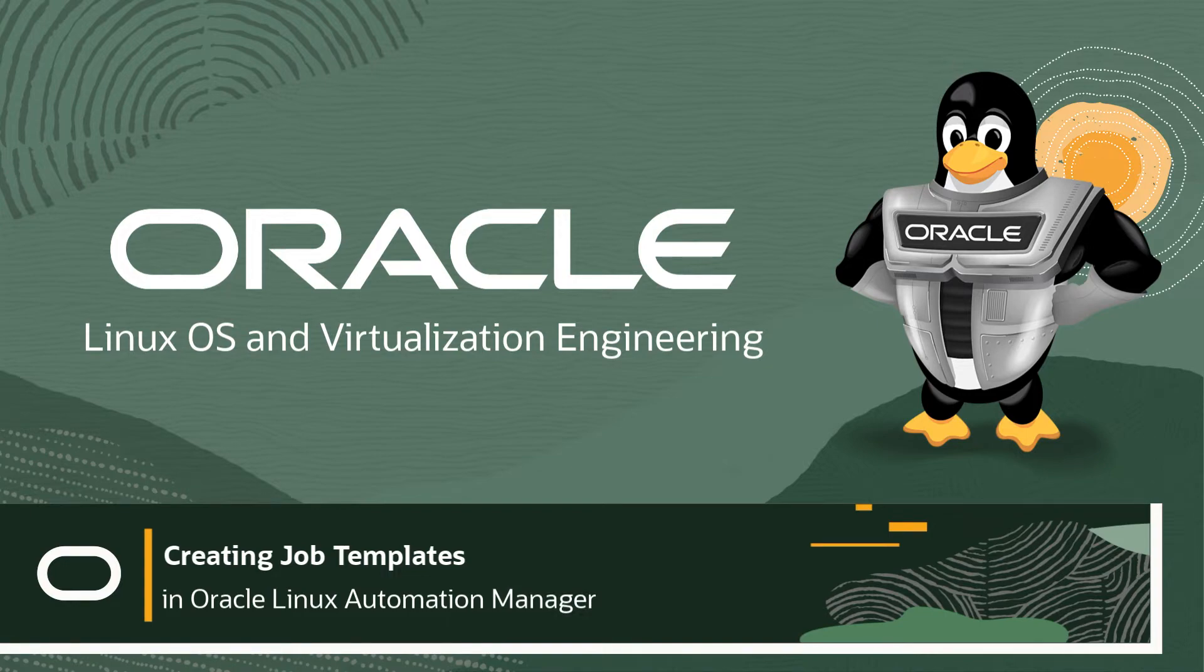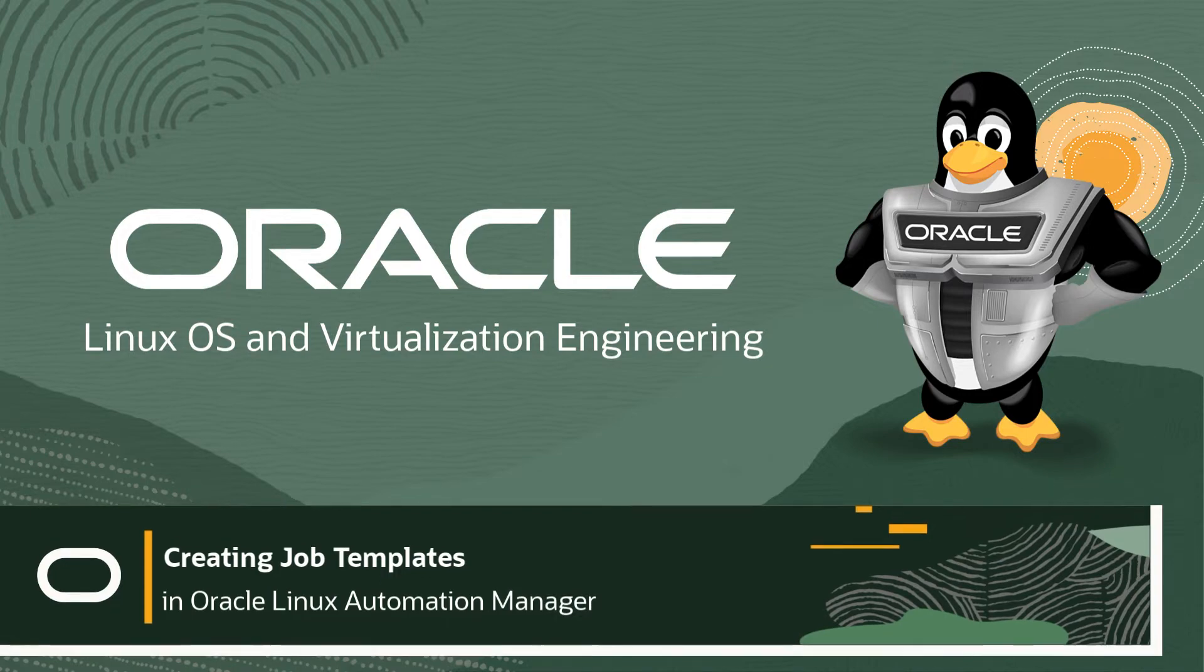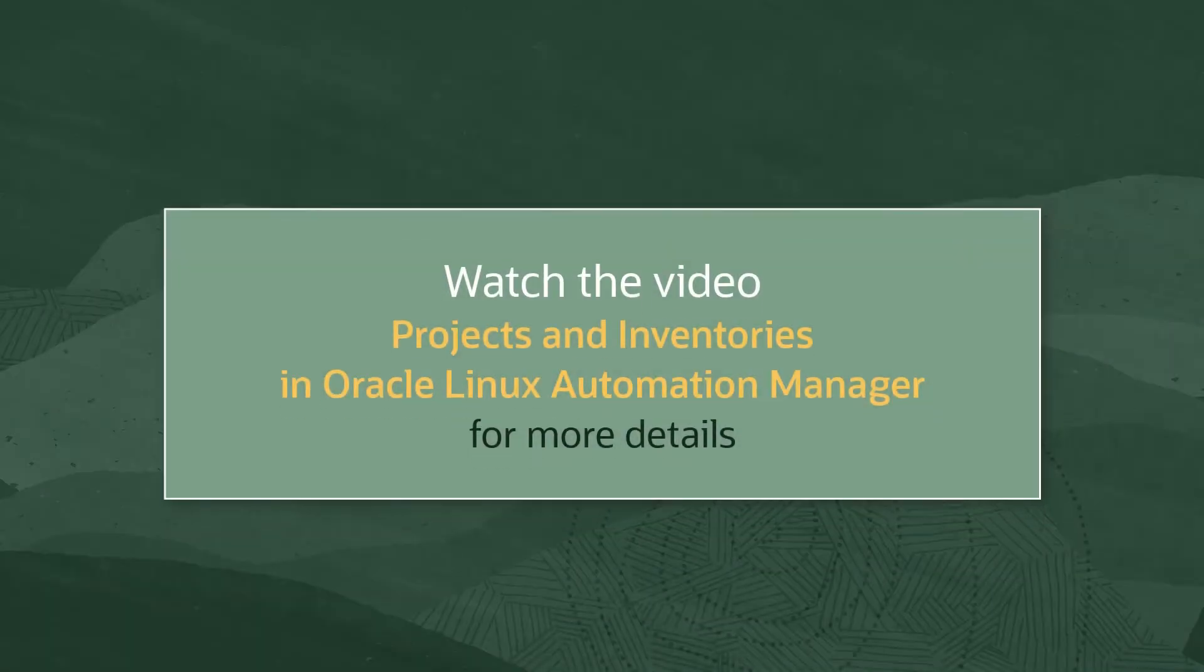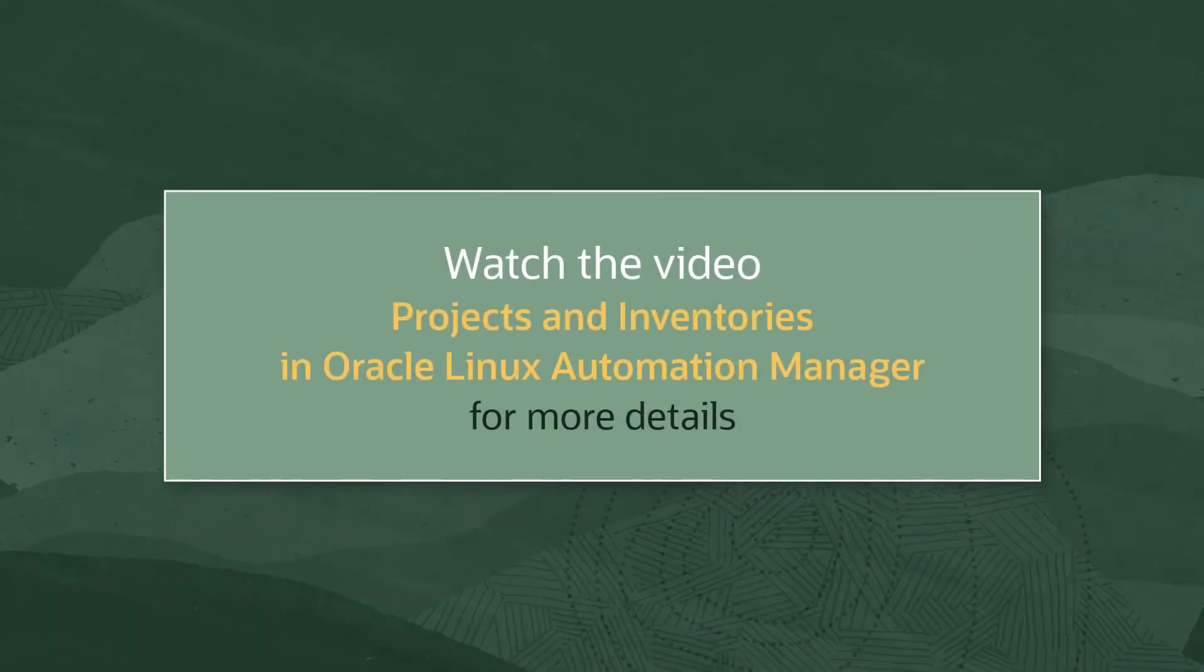Hello and welcome to our Getting Started series with Oracle Linux Automation Manager. In a previous video for this series, we addressed the inclusion of playbooks and hosts which we'll leverage today.